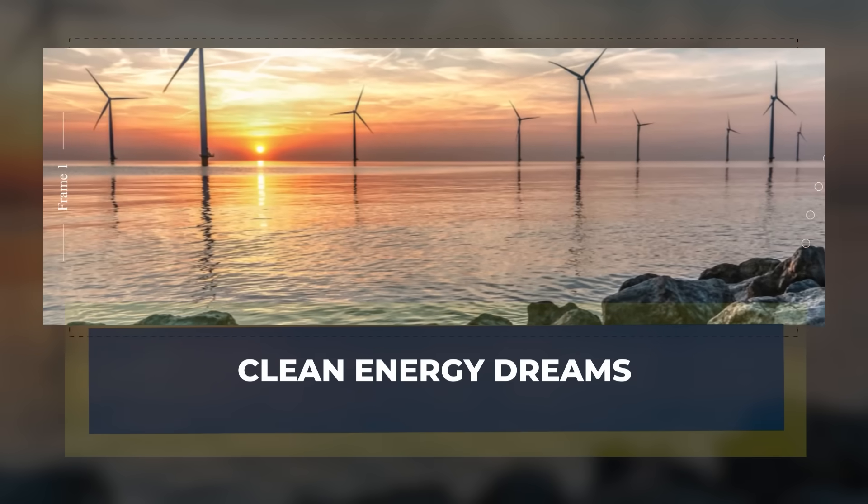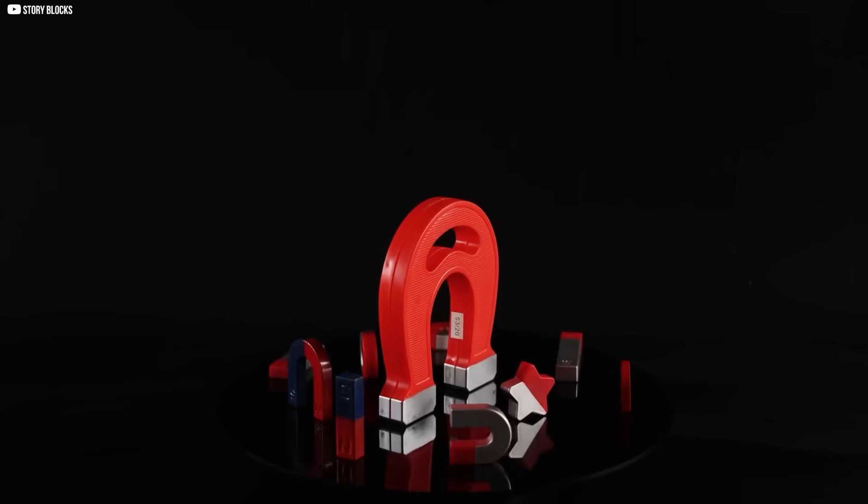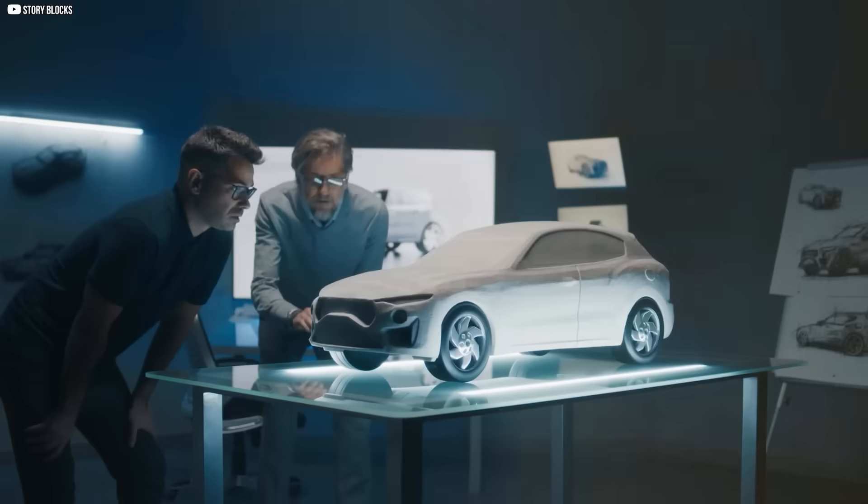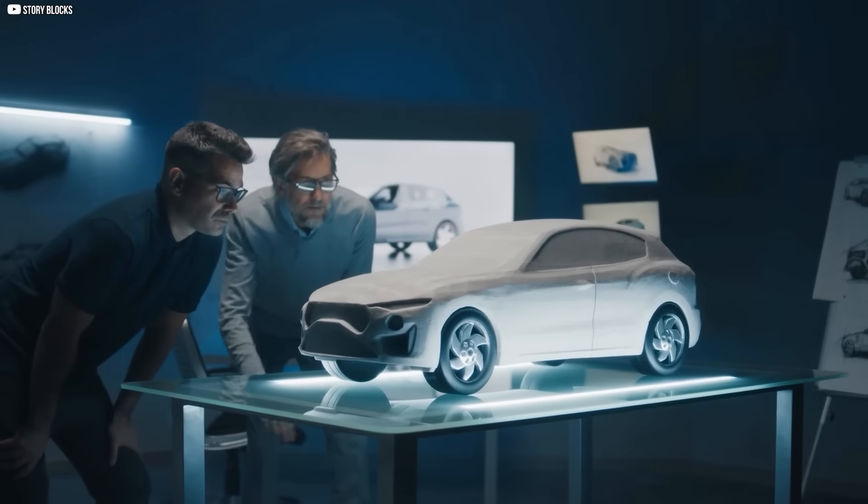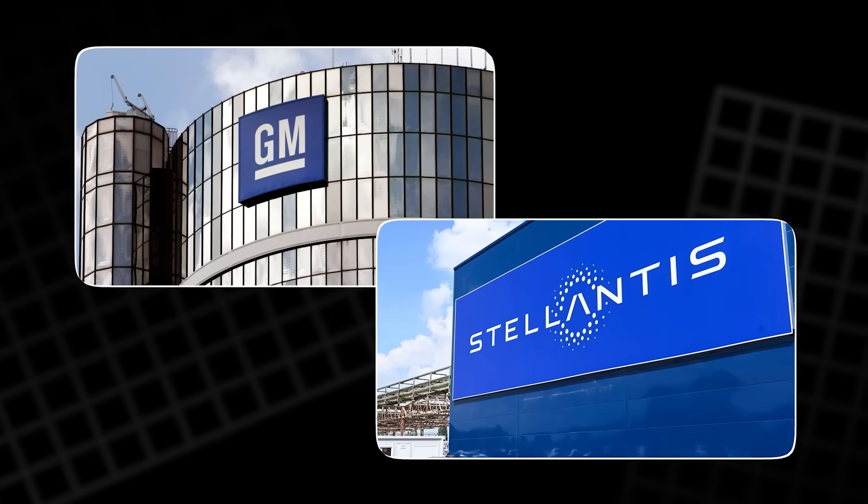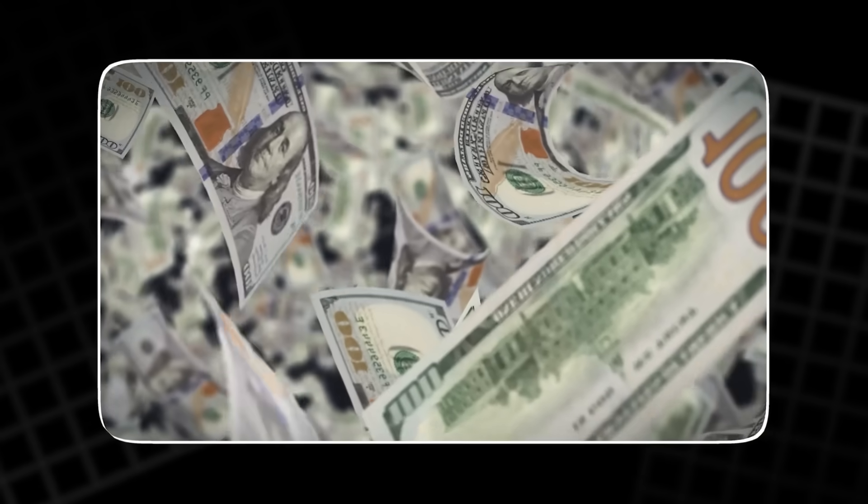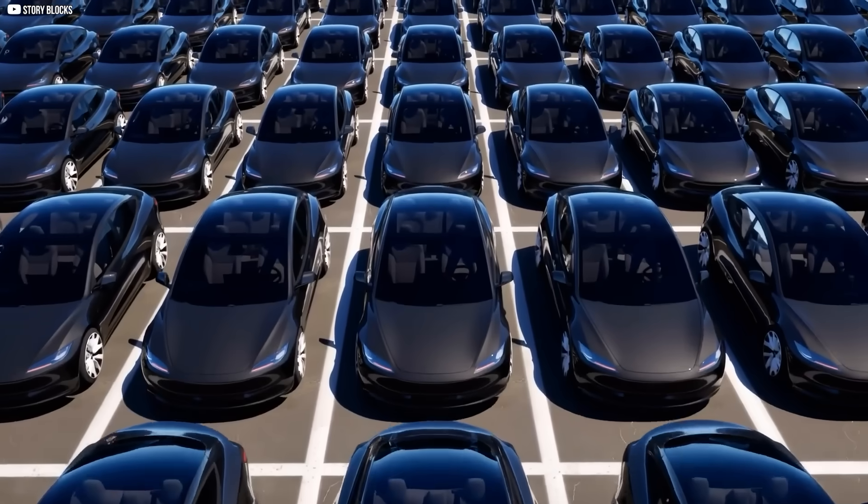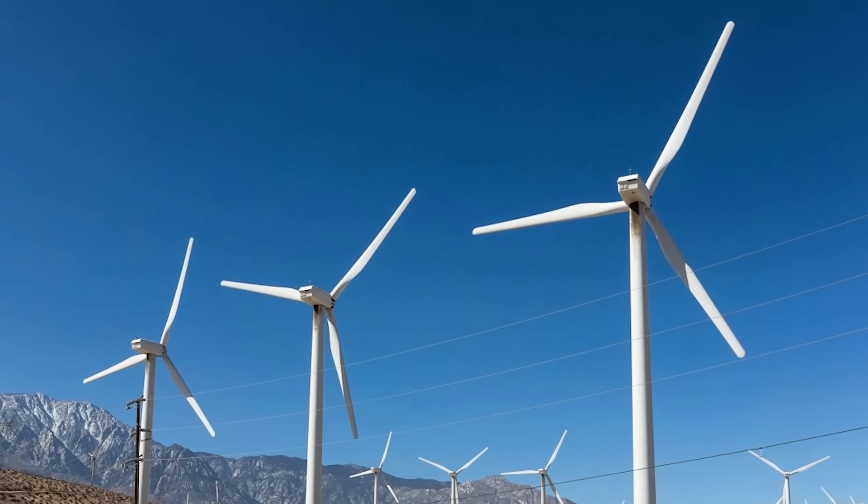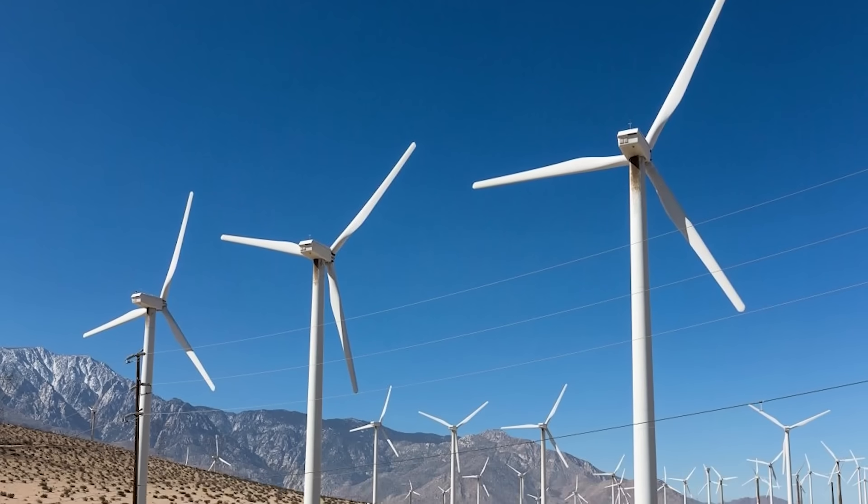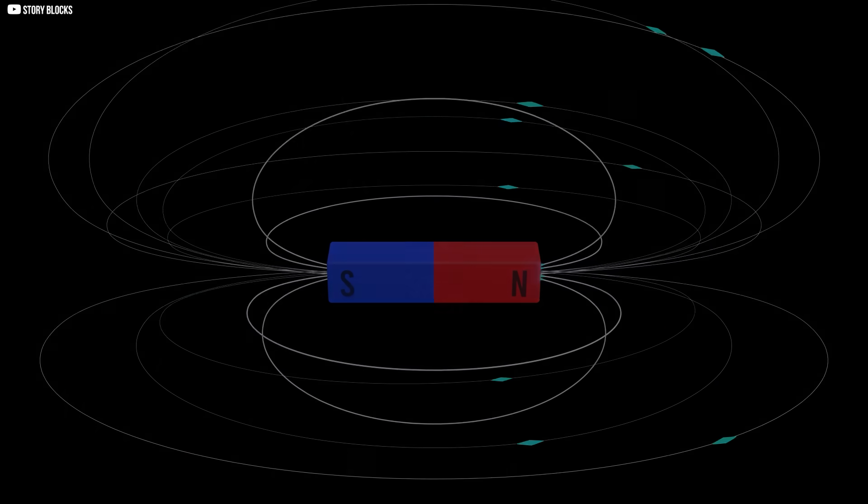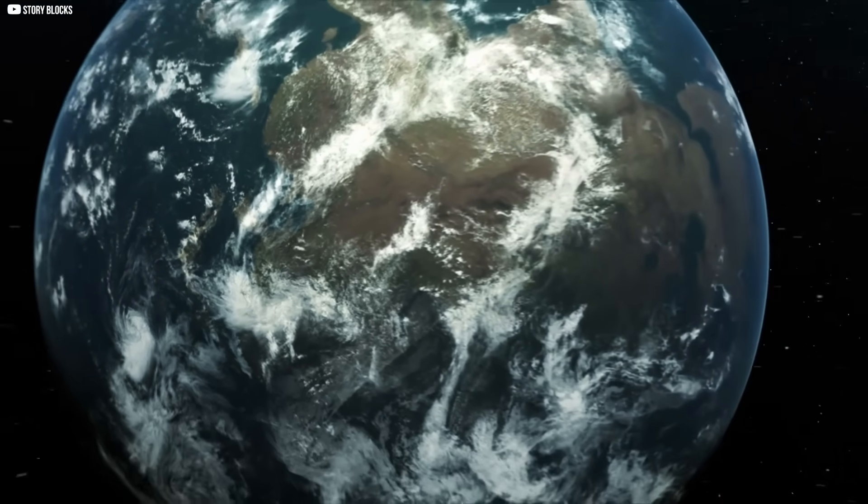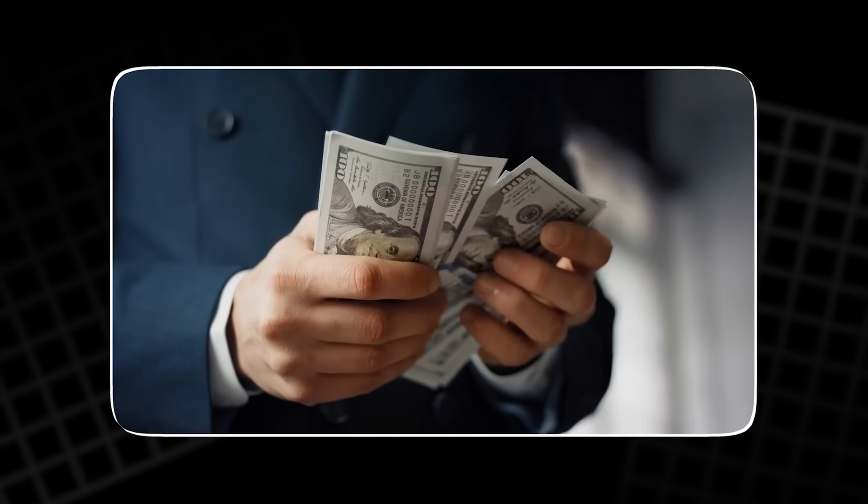Clean energy dreams. The promise of these new magnets stretches far beyond music. Car companies quickly noticed. Giants like General Motors and Stellantis invested millions, hoping iron nitride could one day power their fleets of electric vehicles. Wind turbine makers showed interest, too. If these magnets could scale, they might loosen the world's dependence on rare earths and cut costs at the same time.